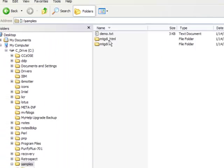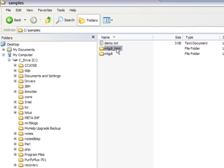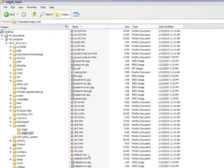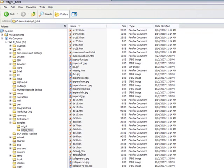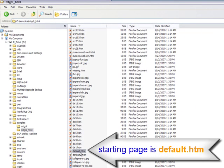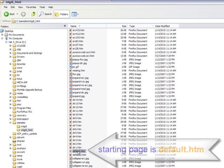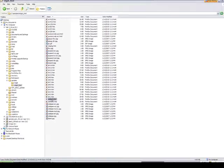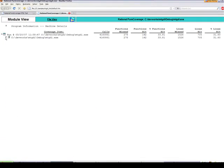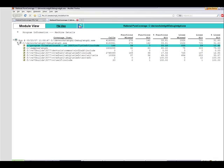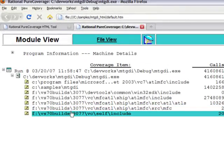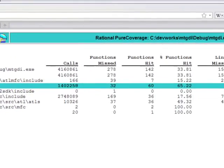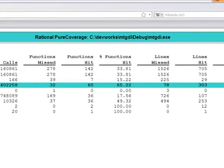In the destination HTML directory that you specified, a default.htm file has been created. This is the starting page. Double-click this file to bring up the purecoverage results in your default browser, such as IE or Firefox. And as you will see, this brings up a page with the coverage data displayed in a similar format to the actual purecoverage program.